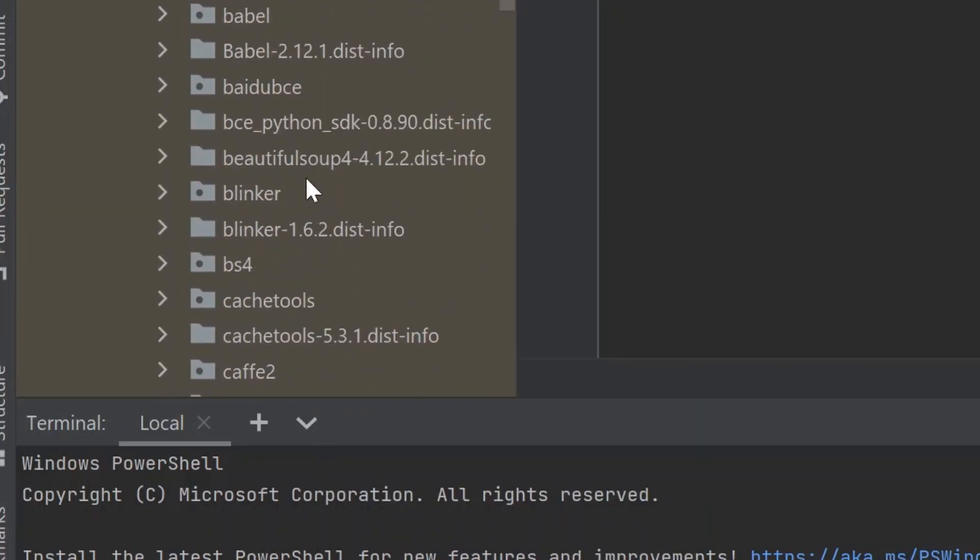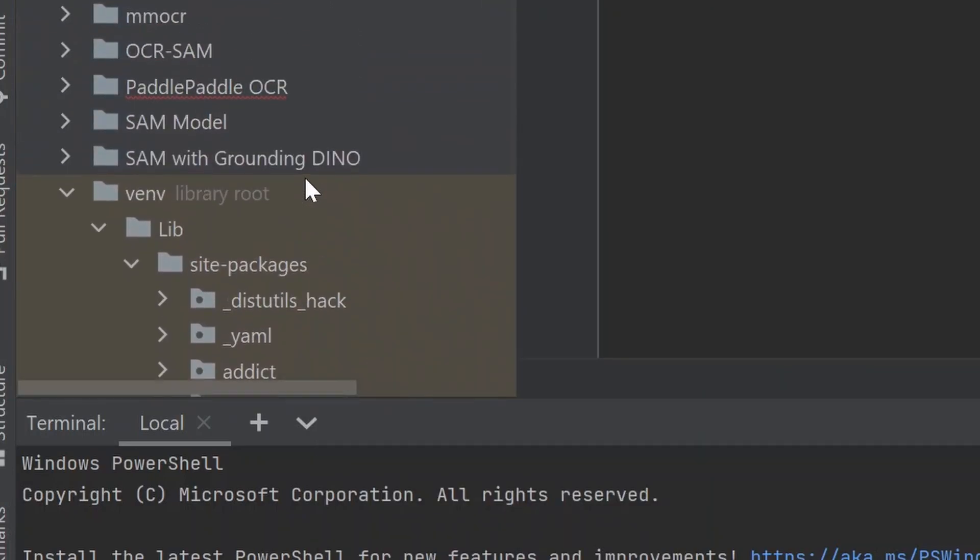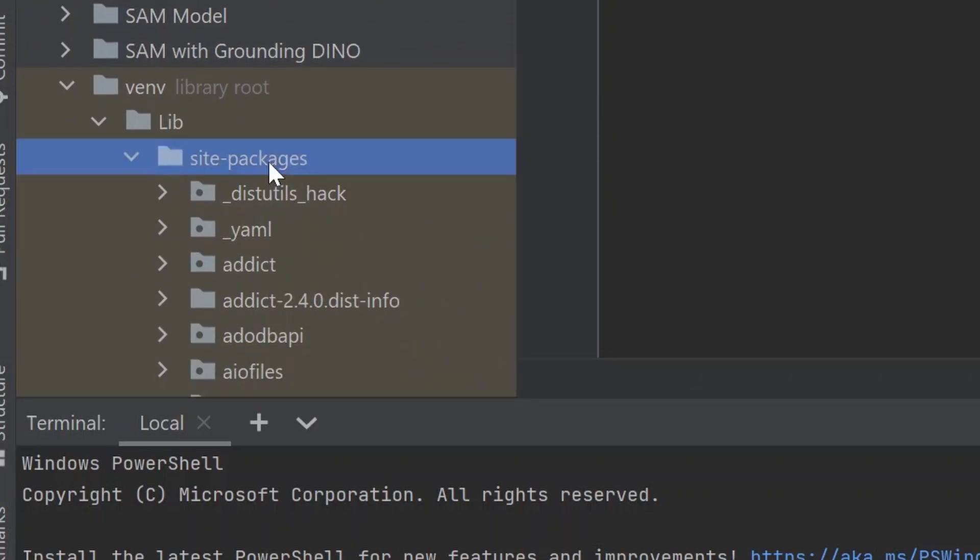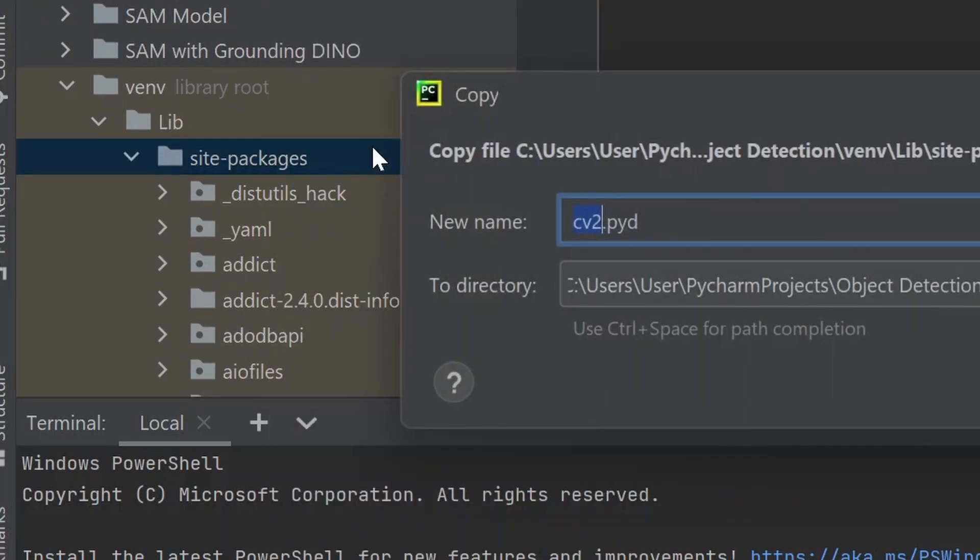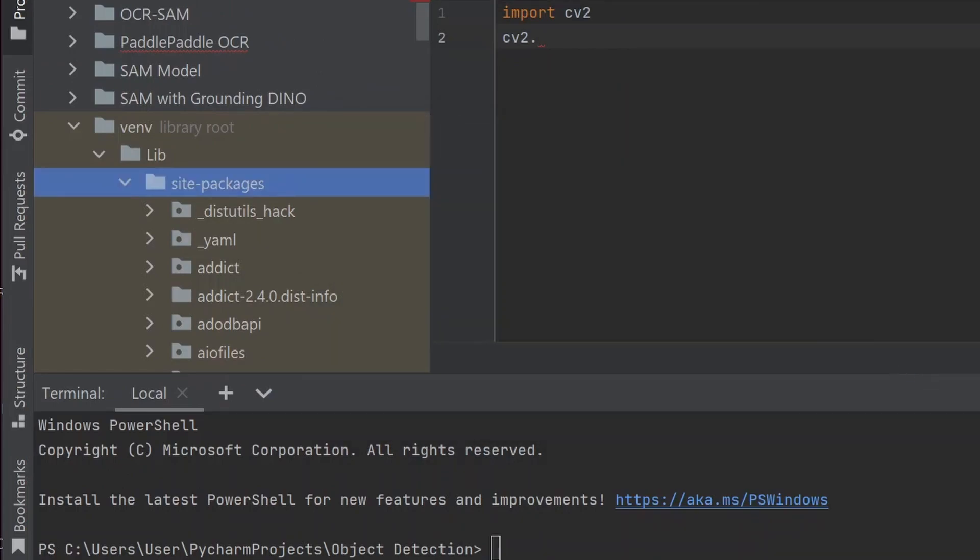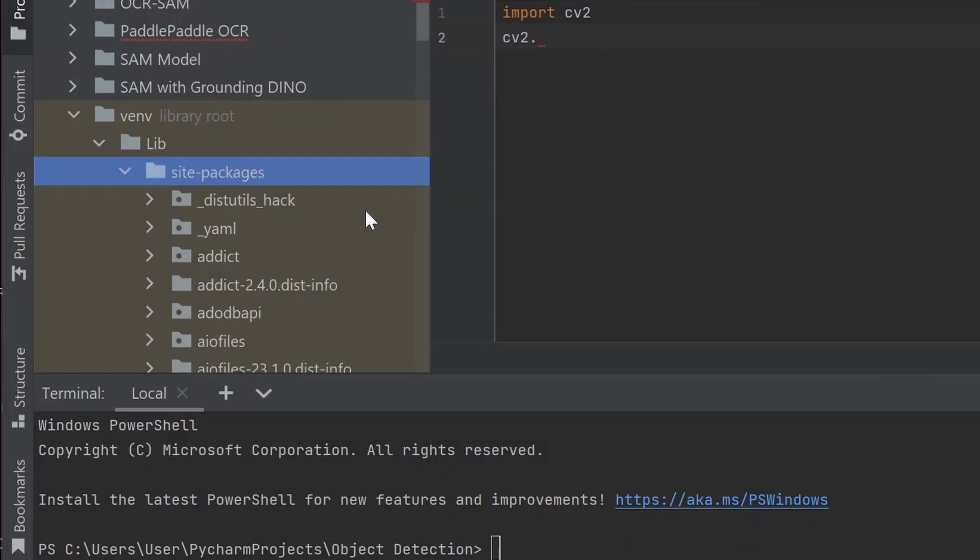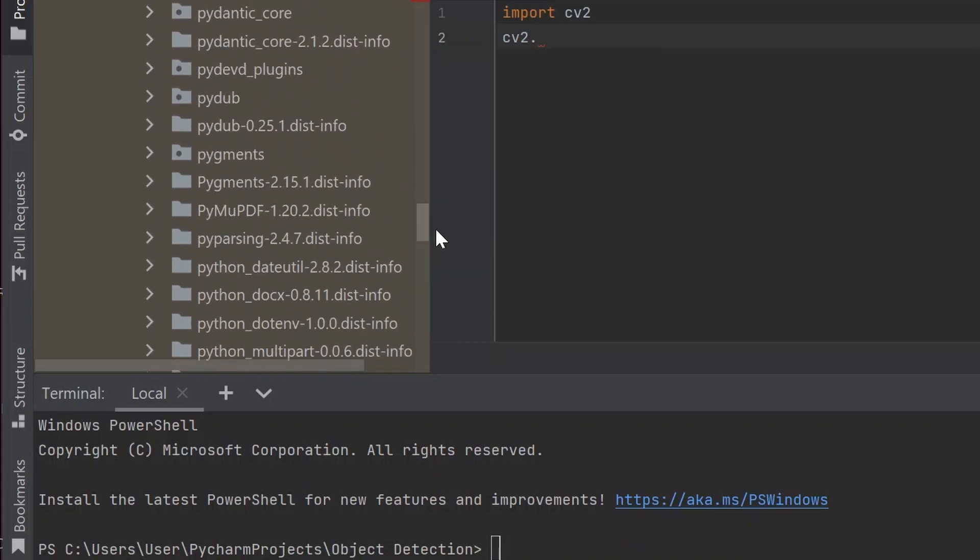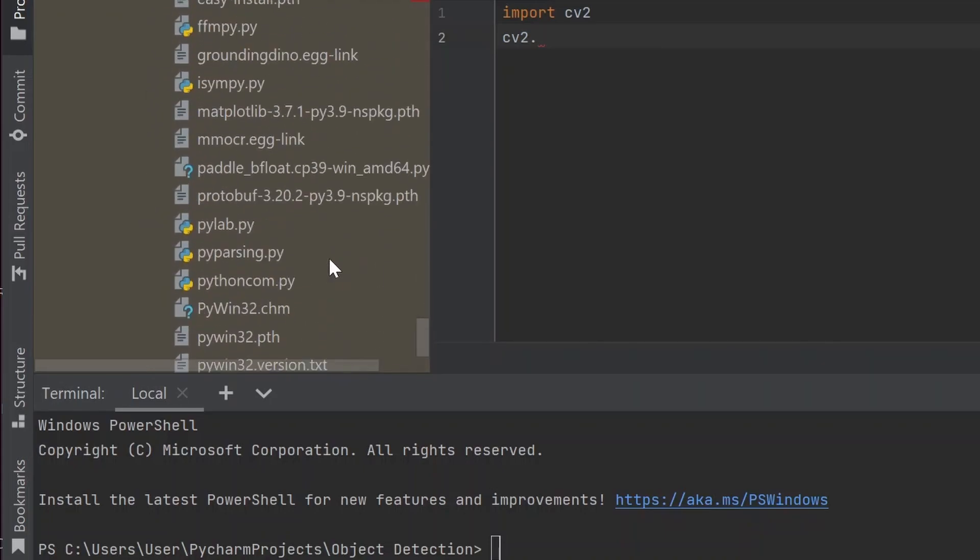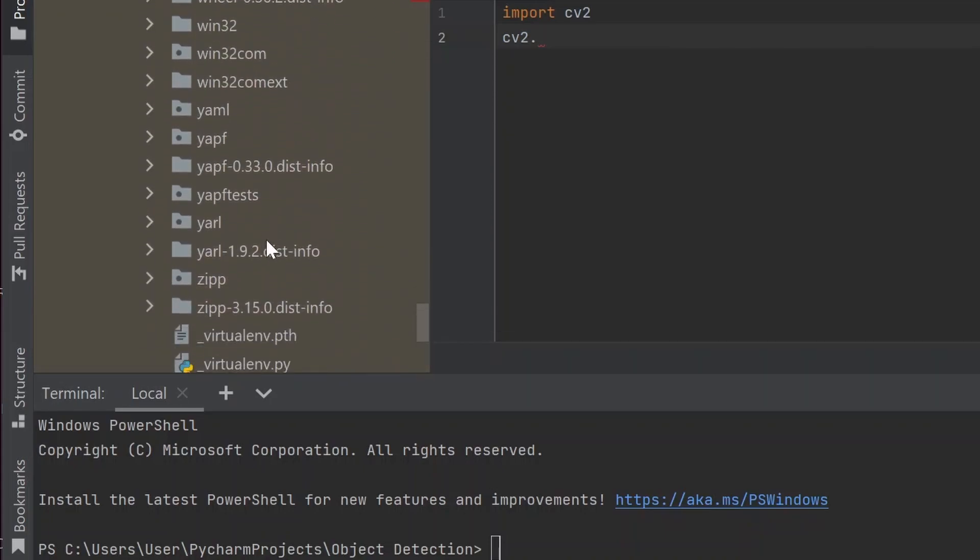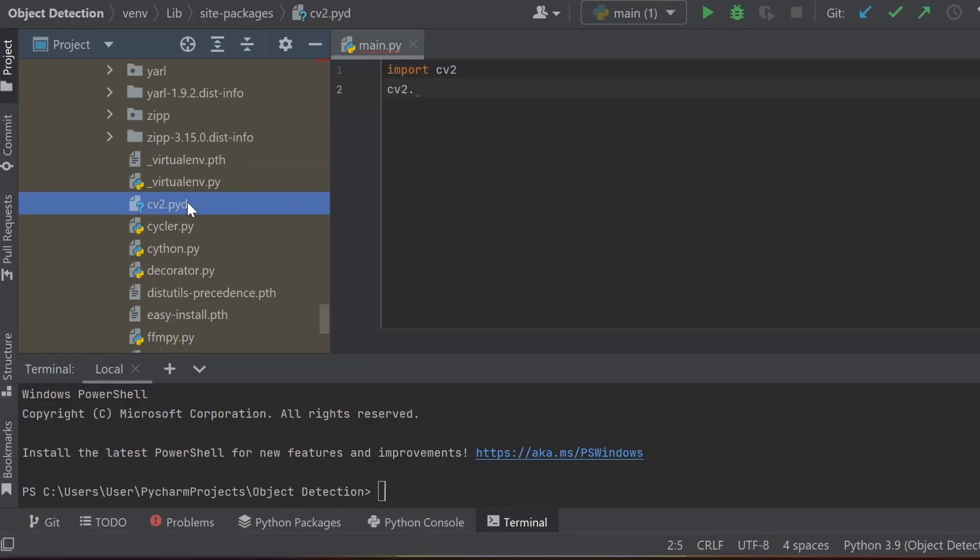You just need to paste it inside the site packages directory. Right click and paste it here, just press OK. Then inside site packages you can see here the cv2.pid file after pasting it.